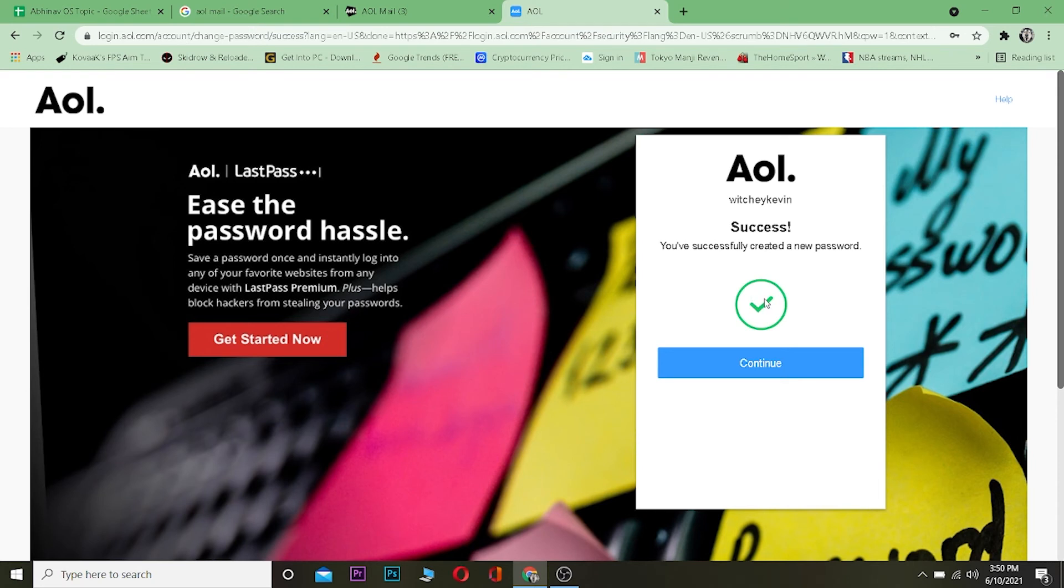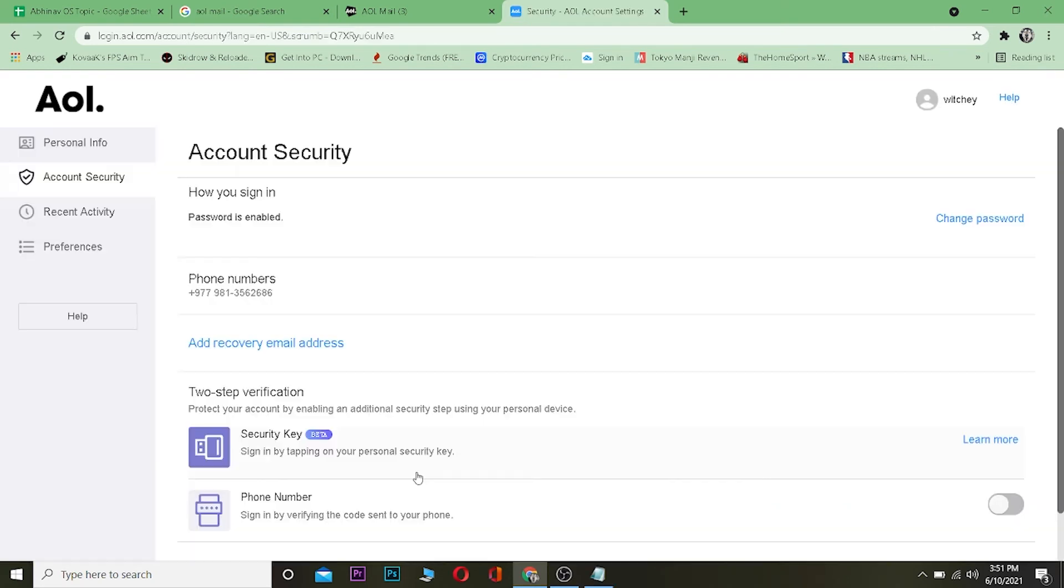That's basically how you change the password of your AOL Mail account. So if you guys found our video helpful, then be sure to hit that like and subscribe button with notification on so you can get notified for our future videos.